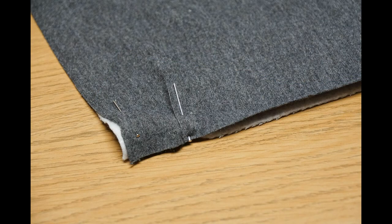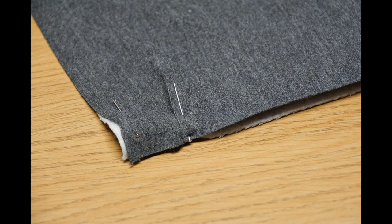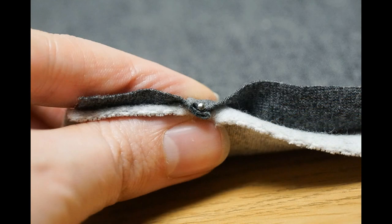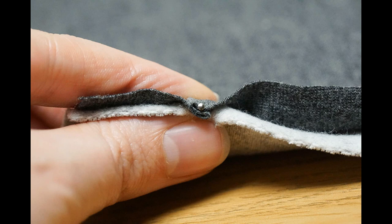So what this process should create is a pleat which measures a quarter of an inch across and removes a total of half an inch from the length of the fabric.